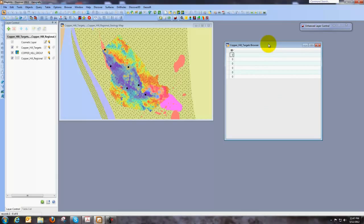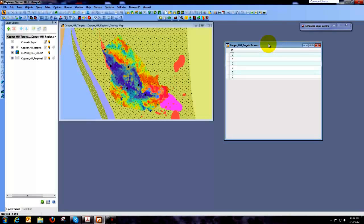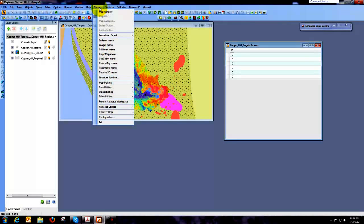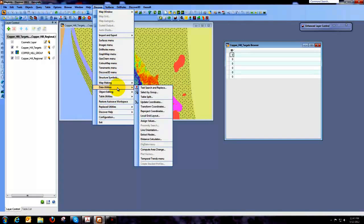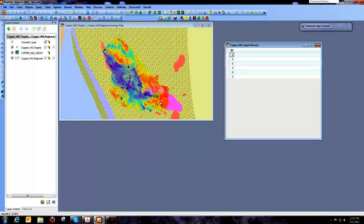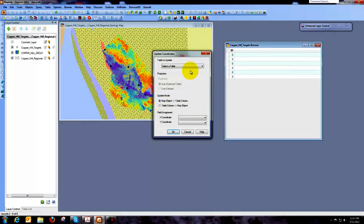So let's do a couple of things. The first thing that I'd like to do is I'd like to add the coordinate locations for each of these holes and I'm going to use Discover to do that. So I'm going to come up to Discover and this is the data utility and it is one of the utilities that's called Update Coordinates.